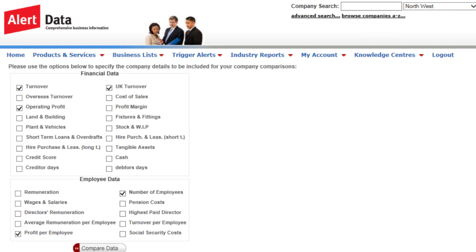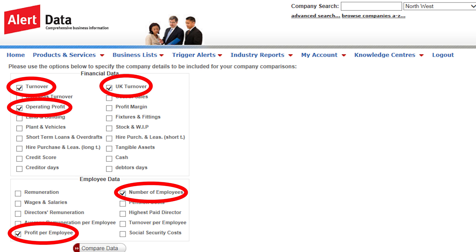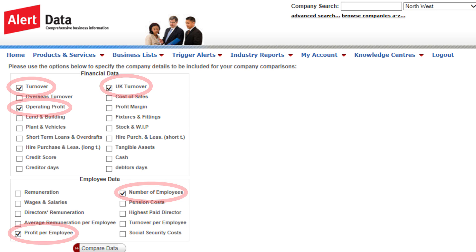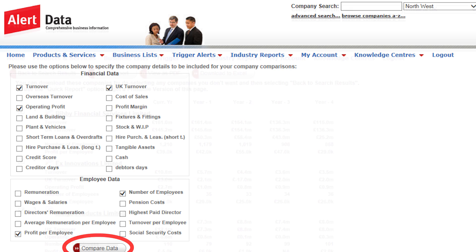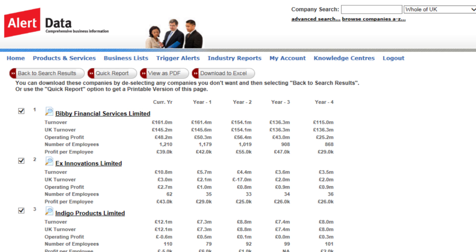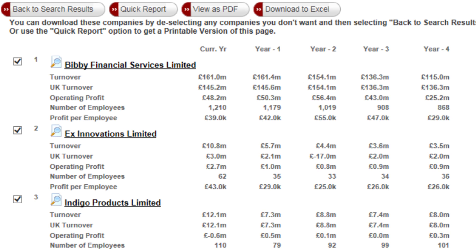This gives us 28 different growth parameters we can pick and choose between. On this occasion, we have chosen 5. We then click to compare the data. The results provide a 5-year picture for each company. We can now investigate each business in turn, looking at the performance over the years to pinpoint the ones most likely to be suitable for targeting.